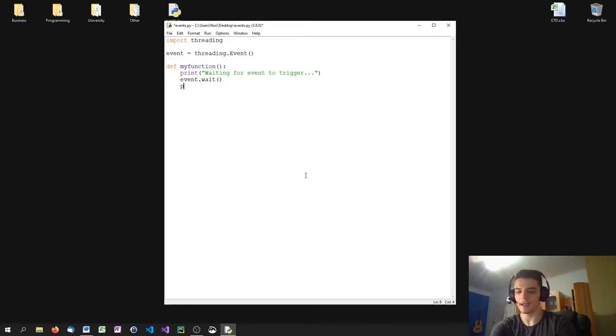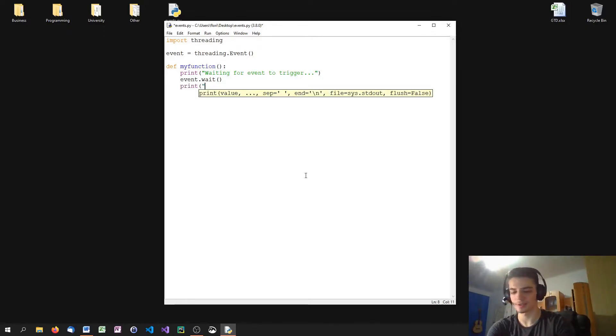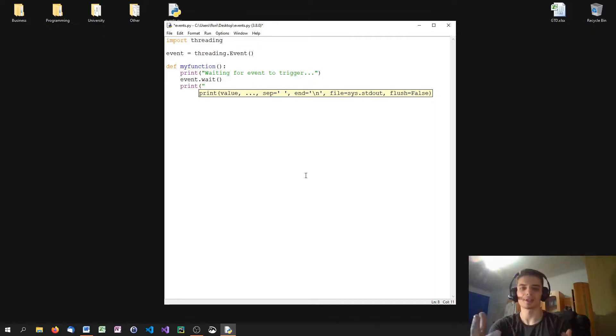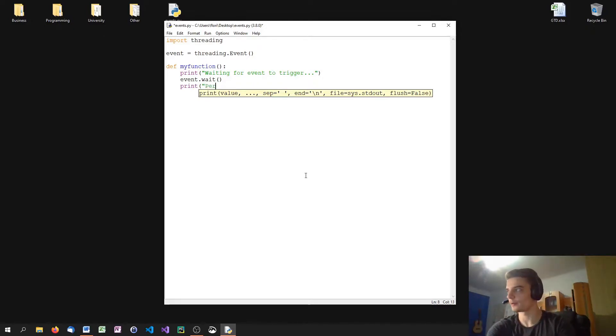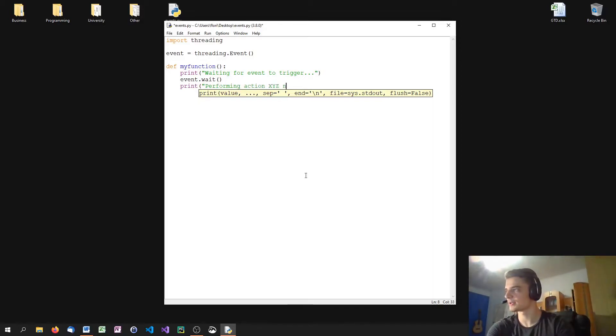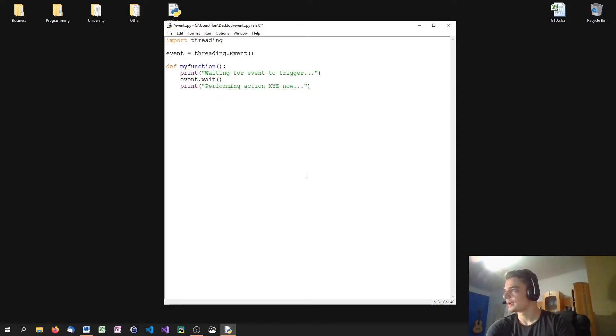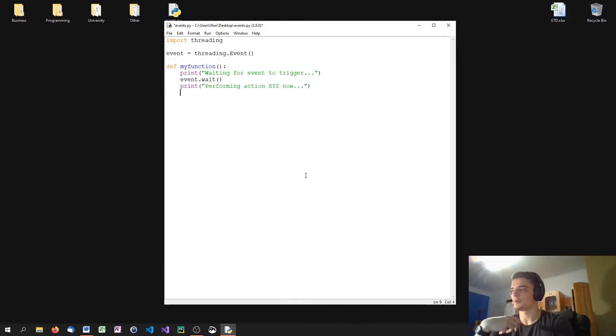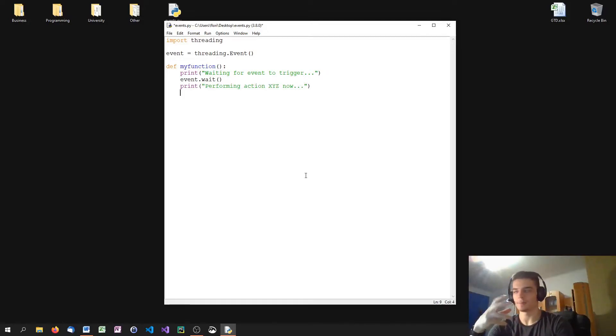And after the event is triggered, we can just do whatever we want to do. So here would be the reaction of the event being triggered. So I can say performing action x, y, z now. And basically, this would be the reaction or the response to the event being triggered.